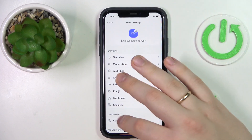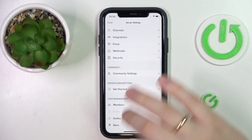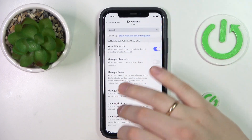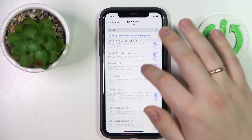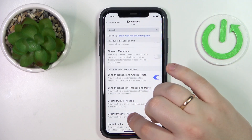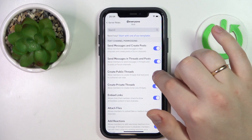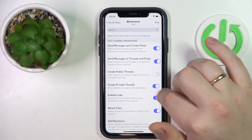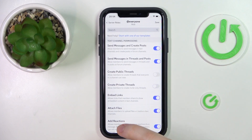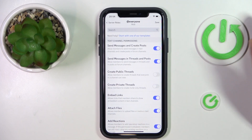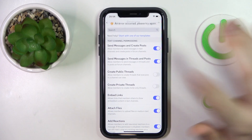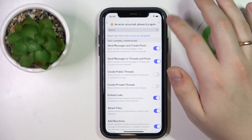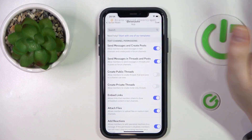Then enter the Roles category. Go to @everyone, and among the permissions find the 'Create Public Threads' toggle and turn it off. Do the same for the 'Create Private Threads' switch as well. Then don't forget to save the changes — for some reason I get an error, but that's whatever.